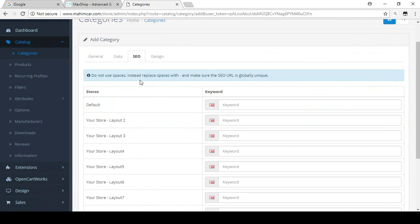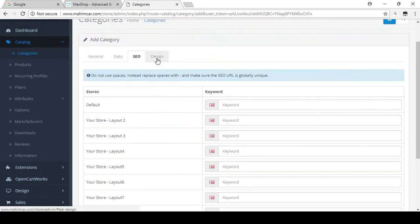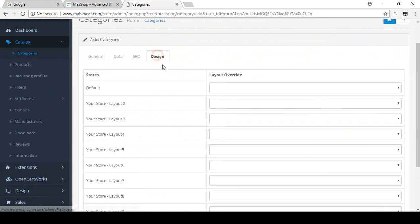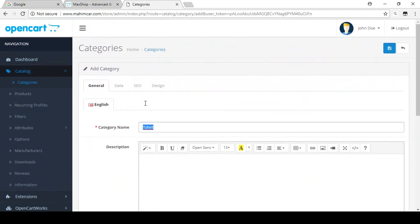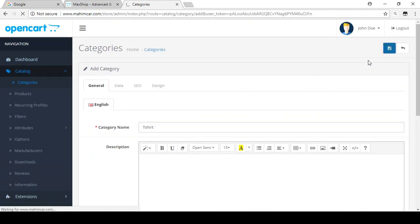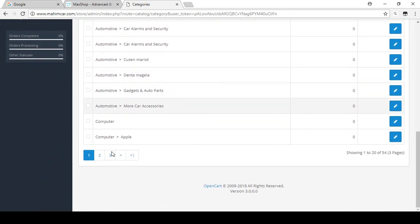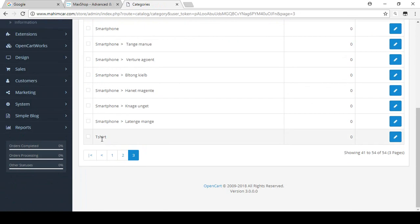I'll discuss how to add items to the vertical menu and mega menu later. For the SEO tab, I'll show you how to add an SEO URL in a later example. For now we just need to create the main T-Shirt category, so click Save. Our category is now created. You can search and see the T-Shirt category is now listed.